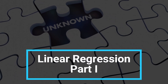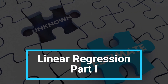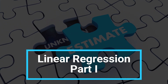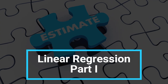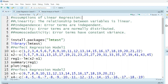Hi everyone, today we'll talk about linear regression model in R. Here we have some assumptions: first is linearity — the relationship between variables is linear. Second is independence — error terms are independent. Third is normality — error terms are normally distributed.